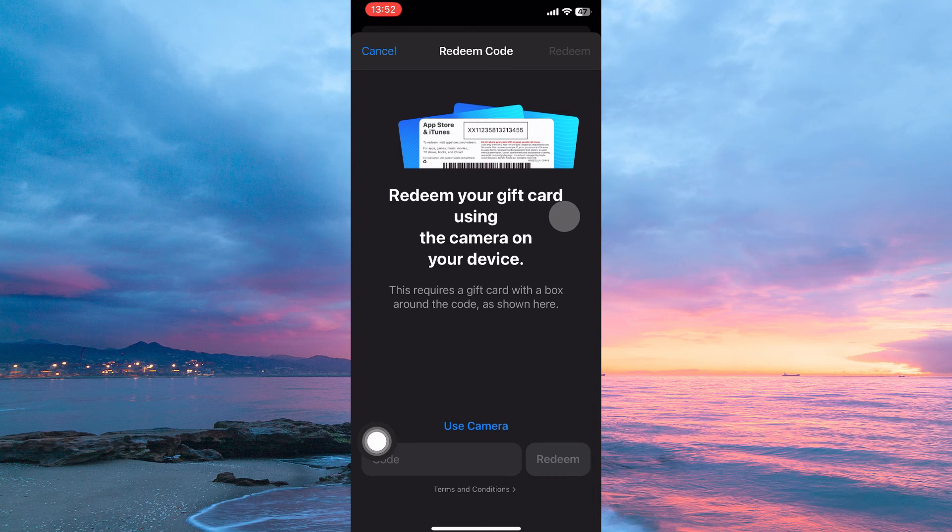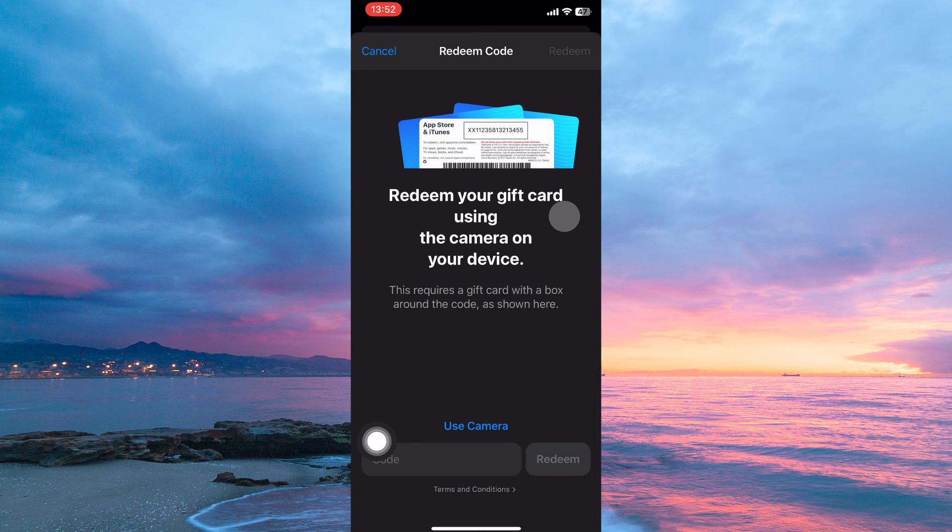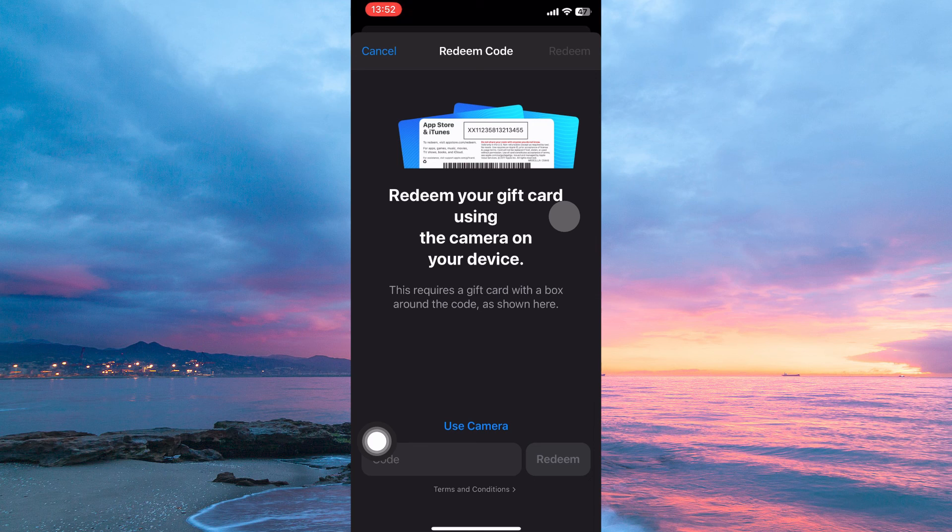And that is how to redeem Apple Gift Card that you received on your email. Thank you for watching. If this video was helpful, please leave a like and subscribe to my channel for more videos like this and click on that notification bell to never miss an update. Bye-bye.